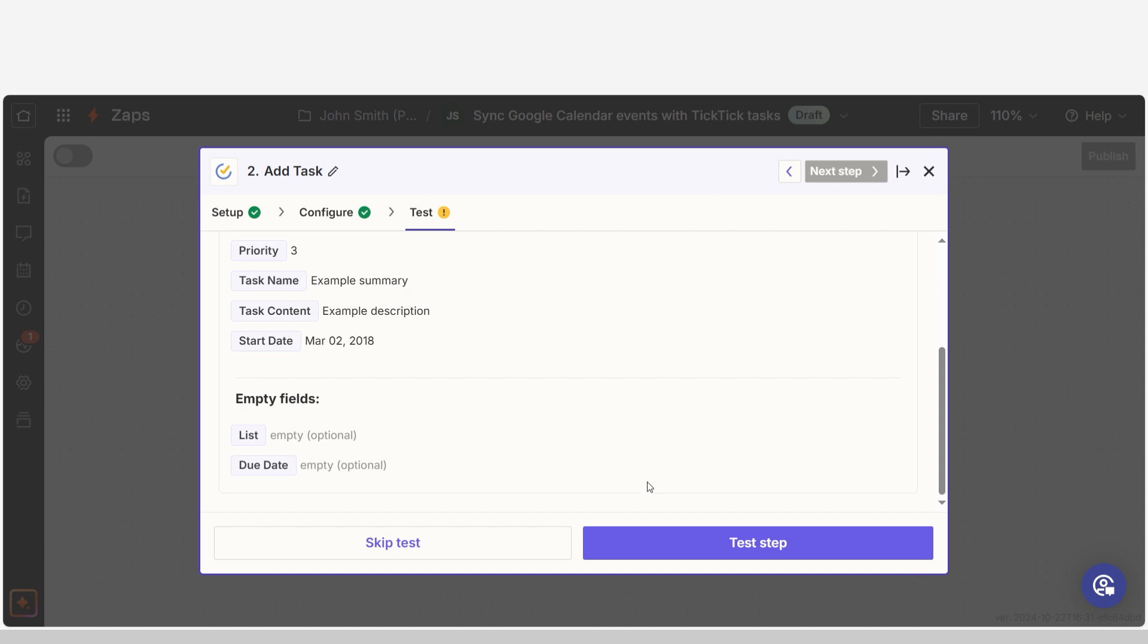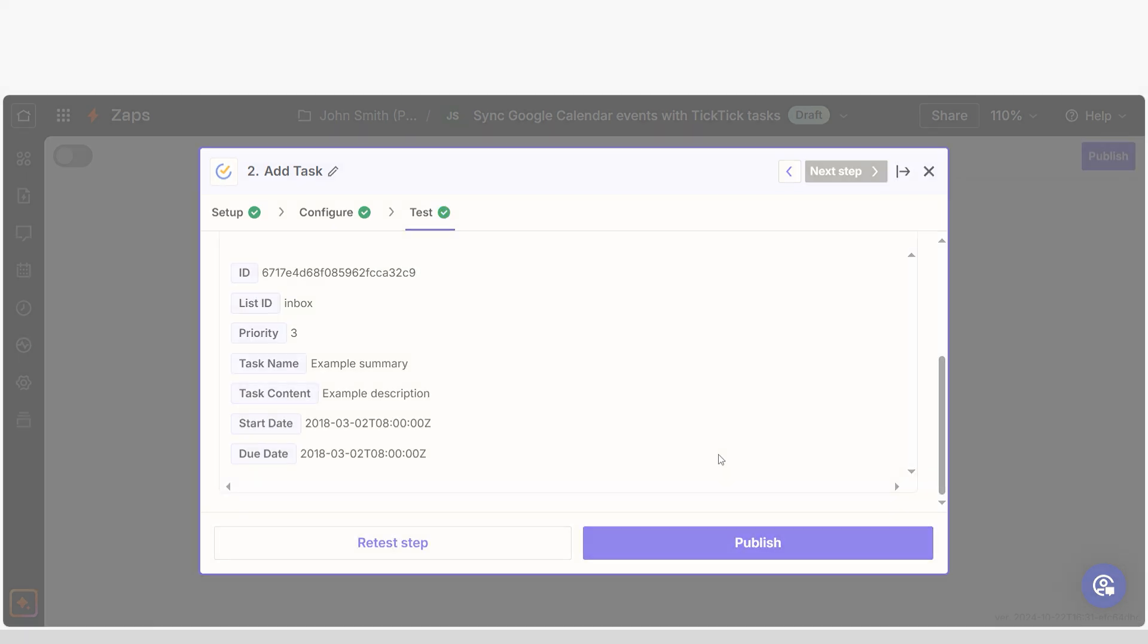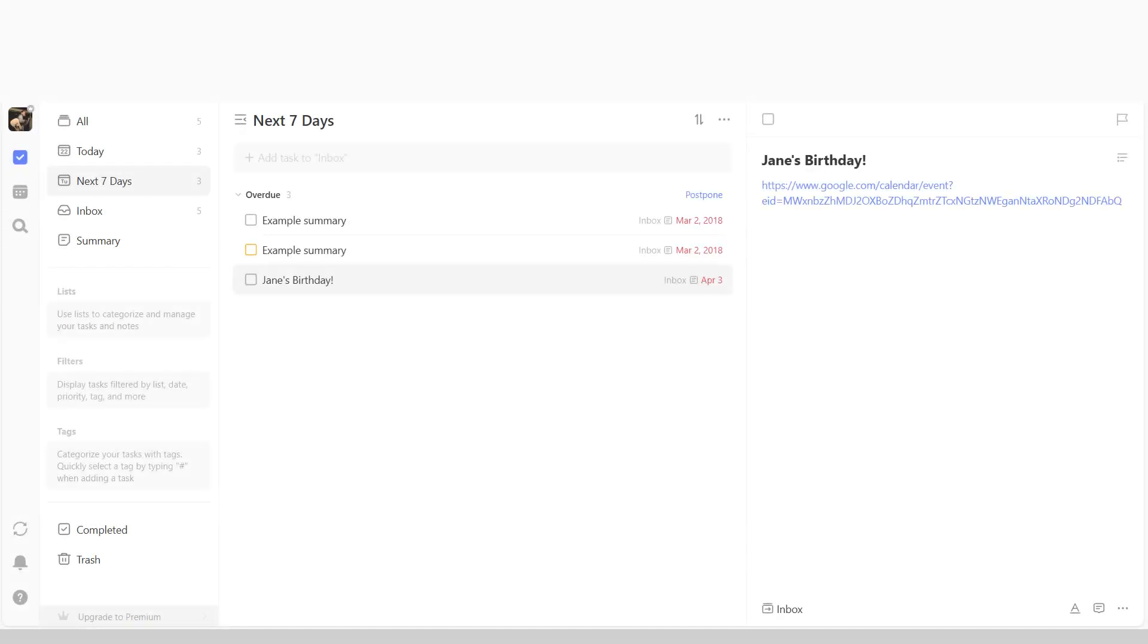Once that's complete, I'll test the step. Let's check our TickTick account to make sure this worked. Yep, there it is.